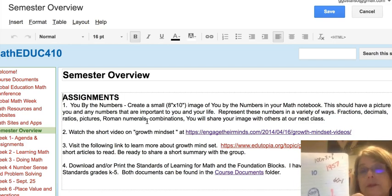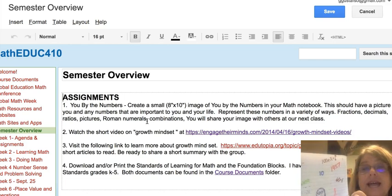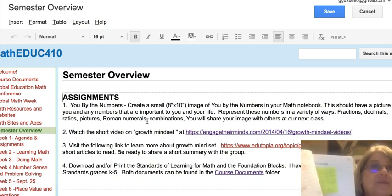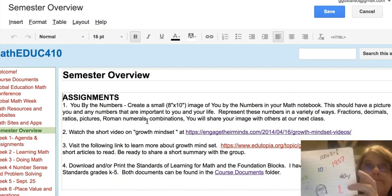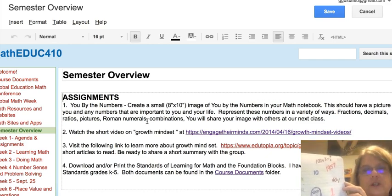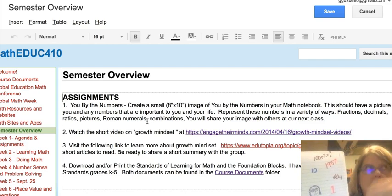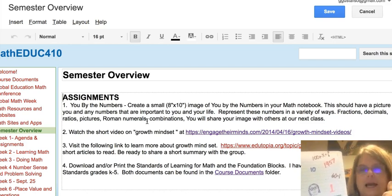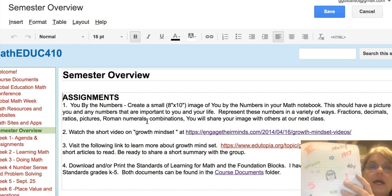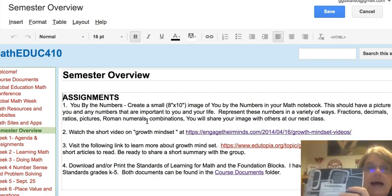If you want to note what certain numbers represent on the back, that's okay — some people said they couldn't remember why they put a number there. Try to choose numbers that are important to you and that you think about when you think about yourself, your family, and your life.